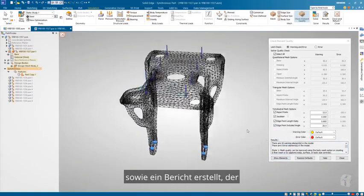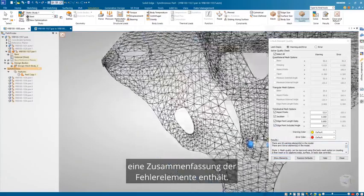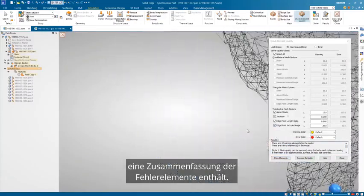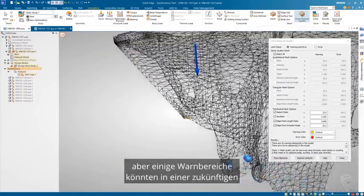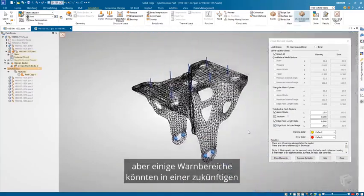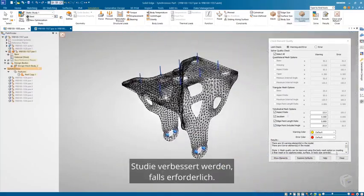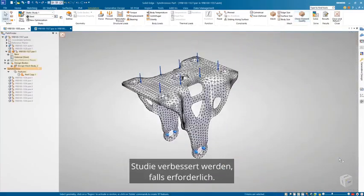There are no errors in our mesh, but a few warning areas could be improved in a future study if needed.